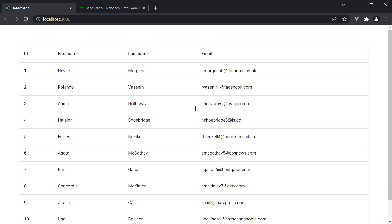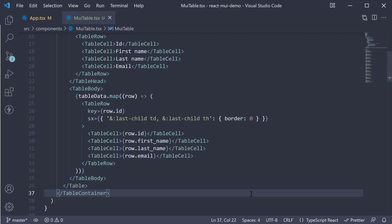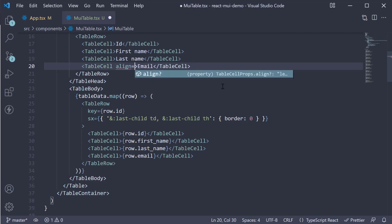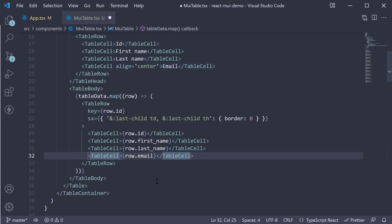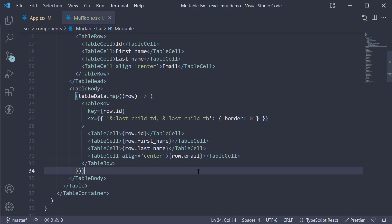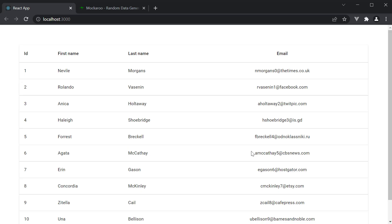Now let me go over two props which are helpful. First is the align prop on the TableCell component. On the last column header, we can add align equal to center, and on the last data row as well, align equal to center. If you now head to the browser, you can see the email column is now center aligned. The align property is useful with numeric columns since numeric values are right aligned.